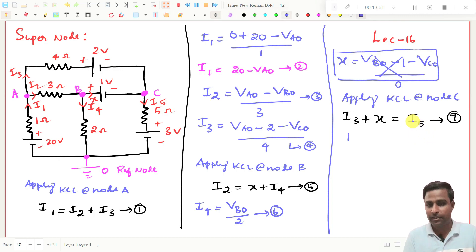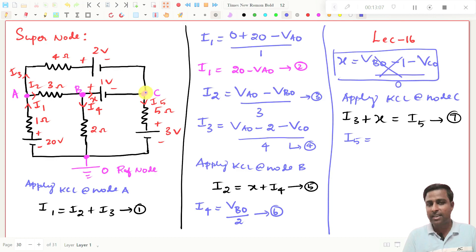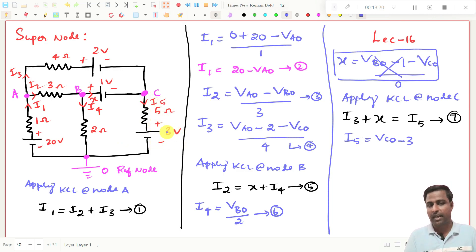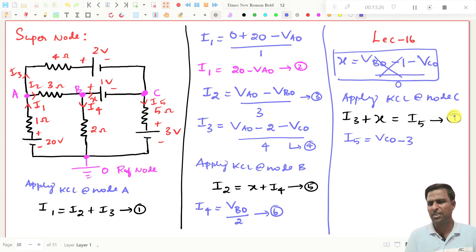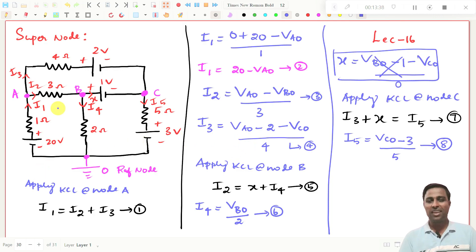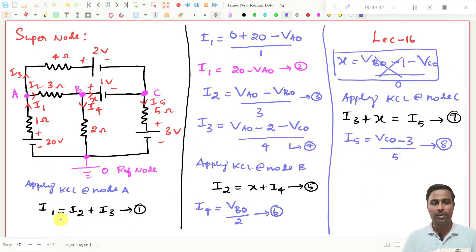To find I5: I5 will be equal to — where it is started, VCO, so that should be plus VCO. It is passing through the 3-volt source from plus to minus, so that should be minus 3. Where it is ended at O point — minus 0 I do not need to write. Divided by the resistance which is 5 ohms. So I5 = (VCO − 3) / 5. This is expression number 8. We have now found all the currents.